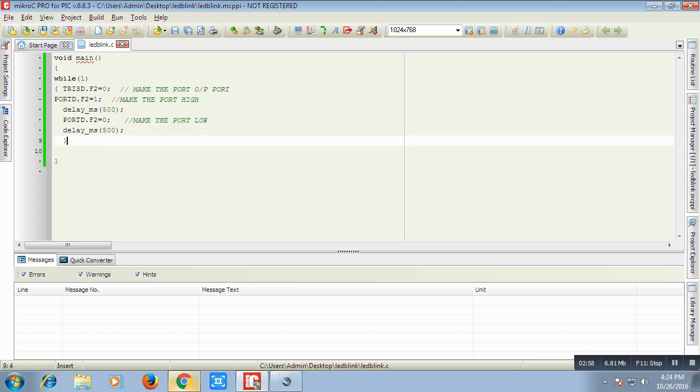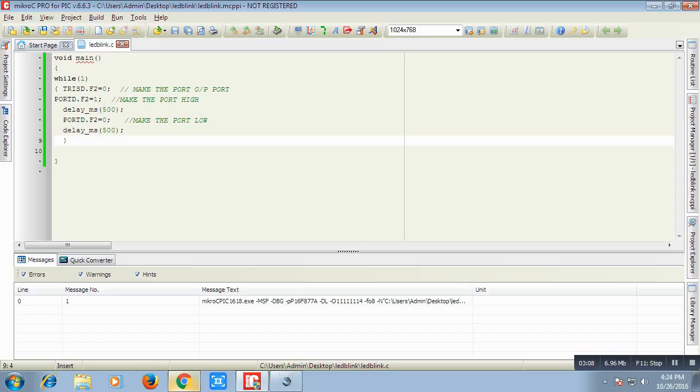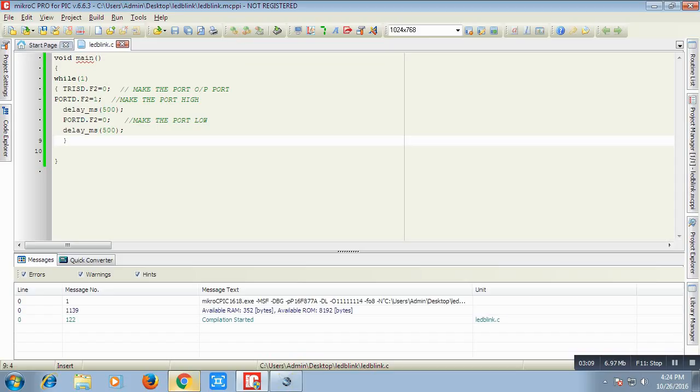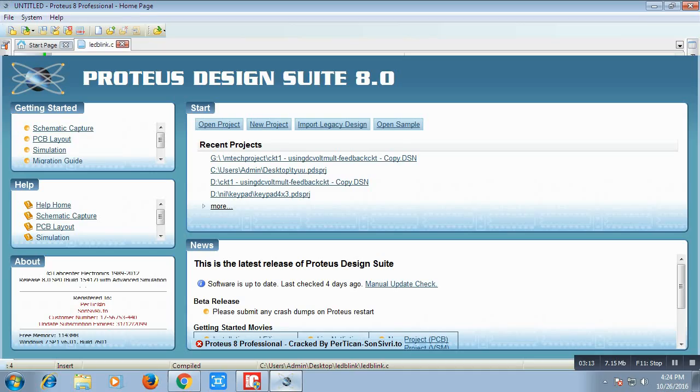This is the port for blinking an LED. Now we compile this, build this file. By building this file a file will be generated automatically. Now we will open Proteus software.